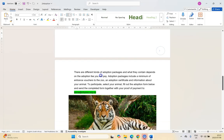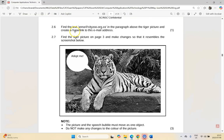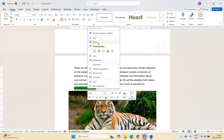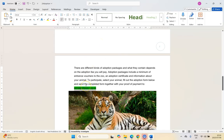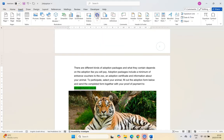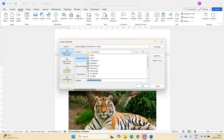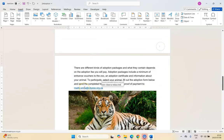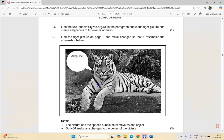Question 2.6: find the text 'anna@cityzoo.org' — let's scroll down, there's the email address — and create a hyperlink to this email address so that when clicked it opens your email program with that address in the To field. I copy it, go to Insert Link, and choose Email Address since it's not a file or a webpage. I paste the email address in, click OK, and it's now a hyperlink.